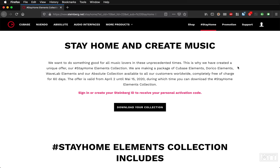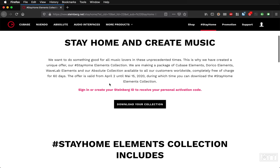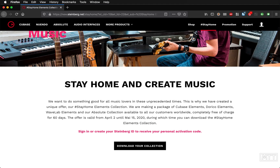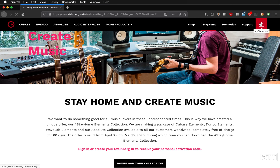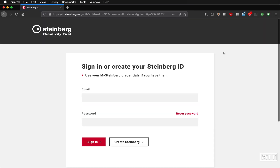We've got the Stay Home Elements Collection to look at downloading: Cubase Elements, Dorico Elements, WaveLab Elements, and the Absolute Collection. This is a 60-day demo — in the previous video at the beginning of this series we had a 30-day demo of Cubase Elements. I'm going to take you through the procedure of getting this all sorted out. First things first, you would create a Steinberg ID by clicking the icon at the top right, which I've already done and shown in the original video.